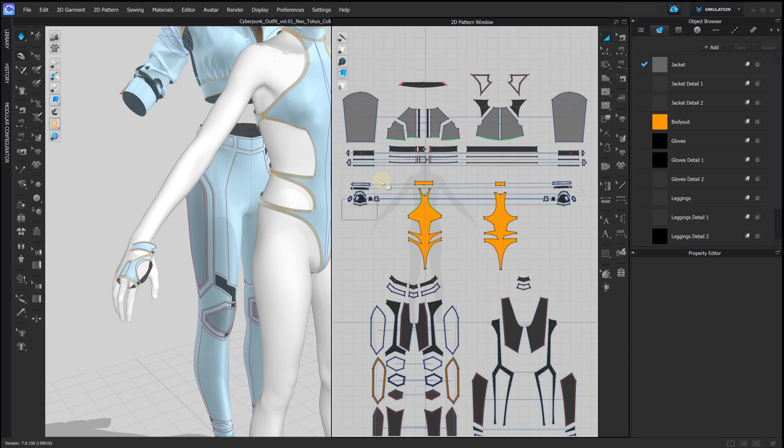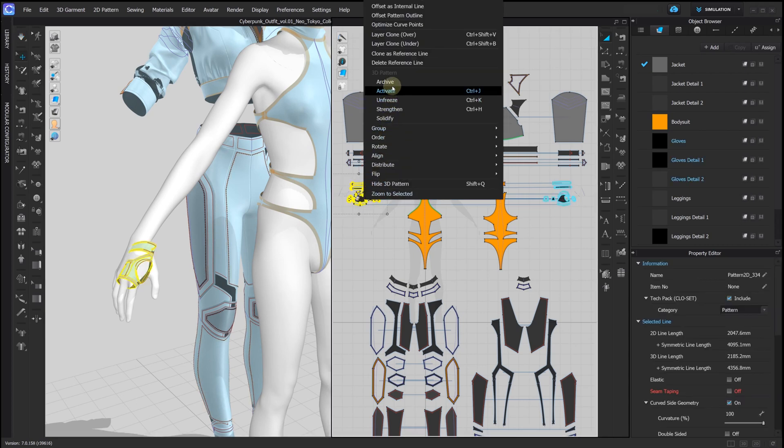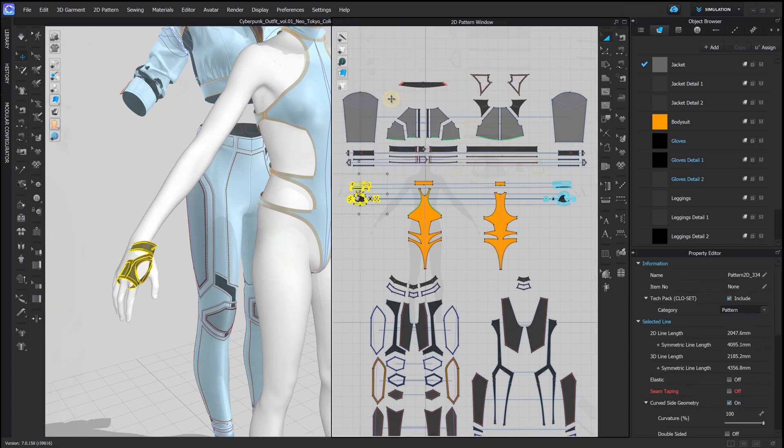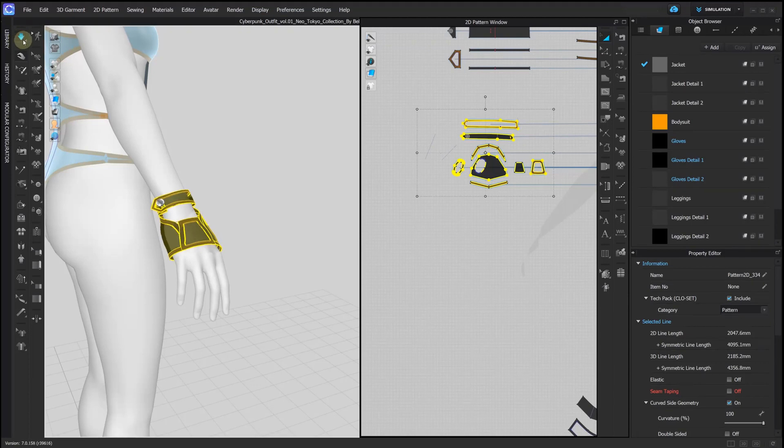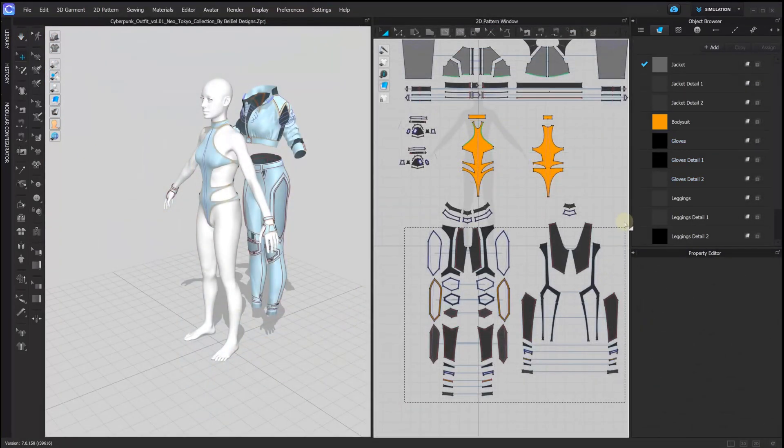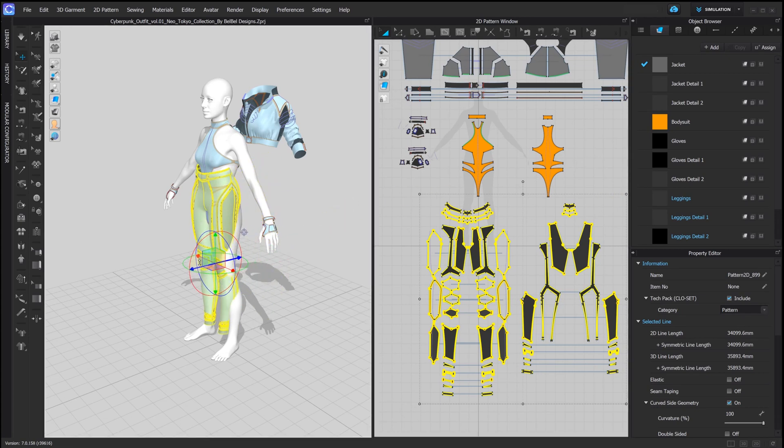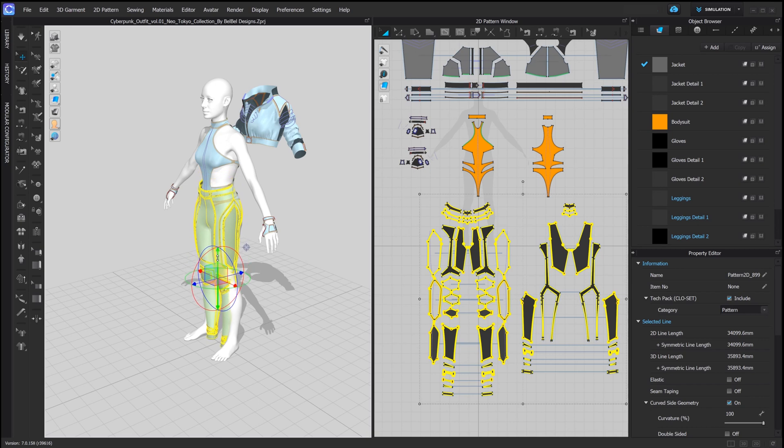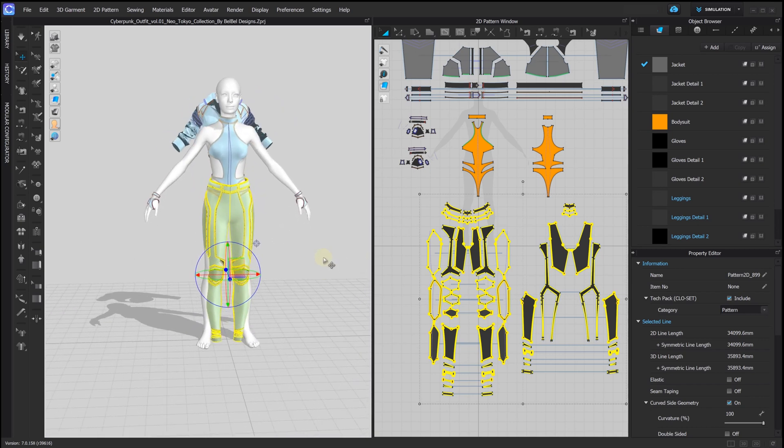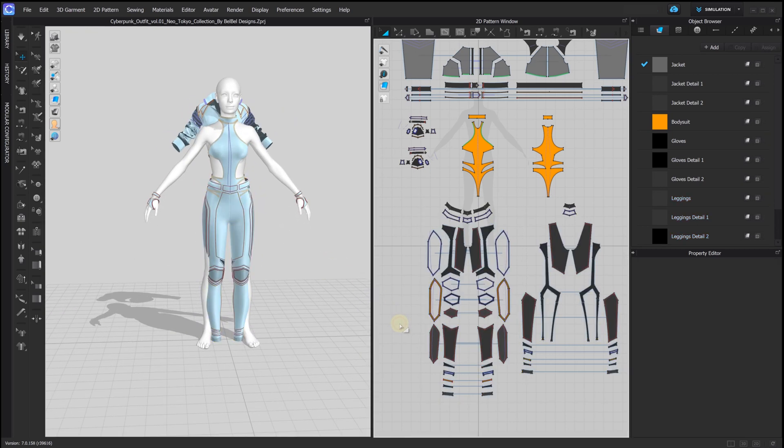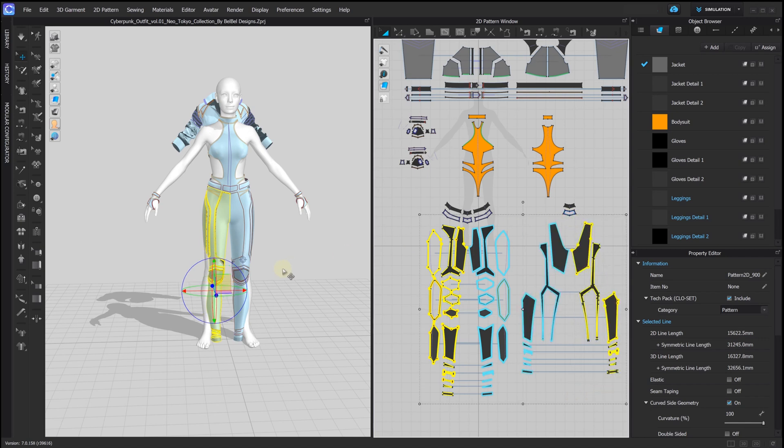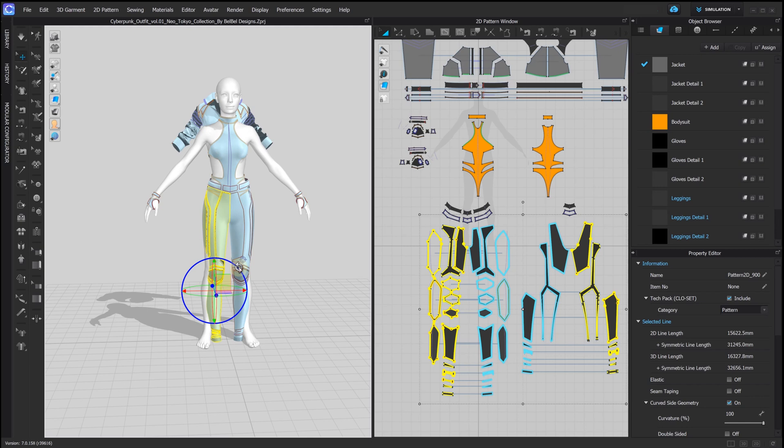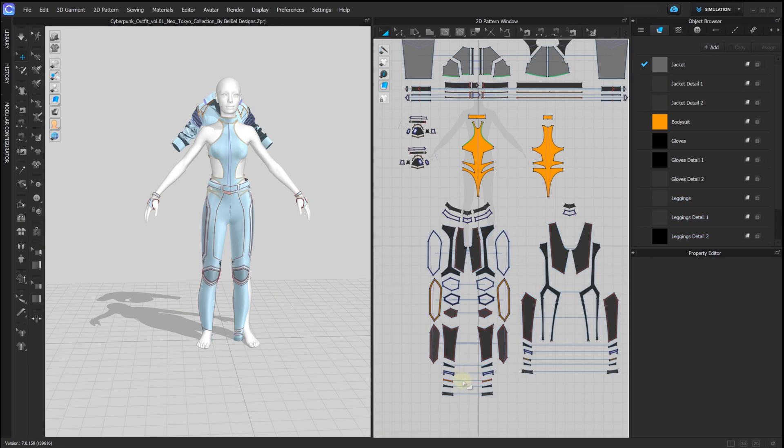Unfreeze and let's adjust the gloves. Then we do the same with the leggings. Adjusting angles and position for each leg.